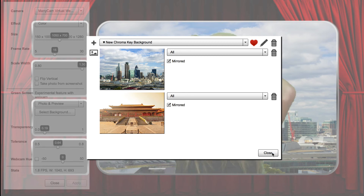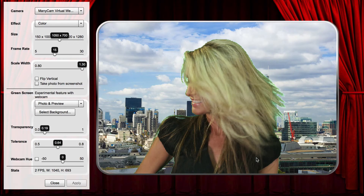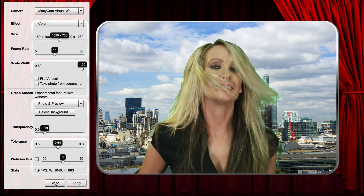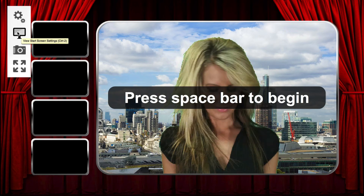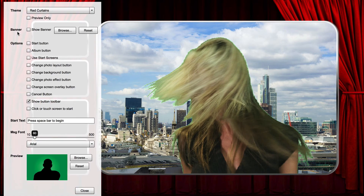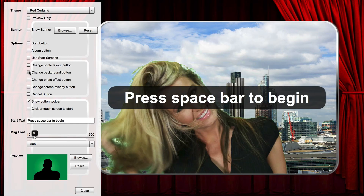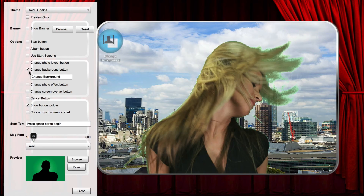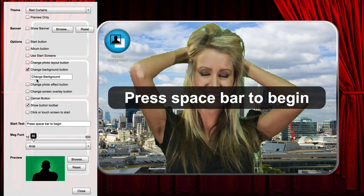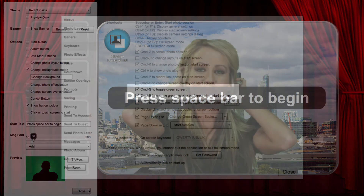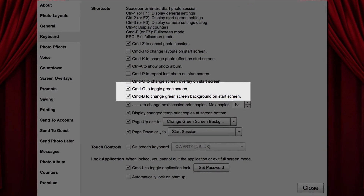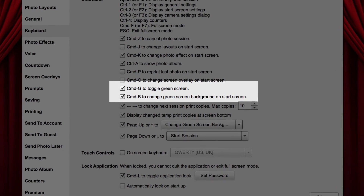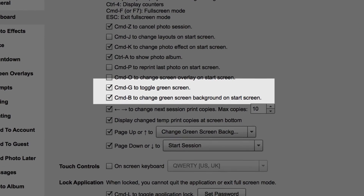Now, close the Camera Settings dialog. With green screen enabled, you can also display a background button or screen so your guests can select the green screen background image to use. You can enable this in the Start Screen Settings dialog by pressing Control-2. There are also a couple of keyboard shortcuts you can enable for green screen under the keyboard settings.